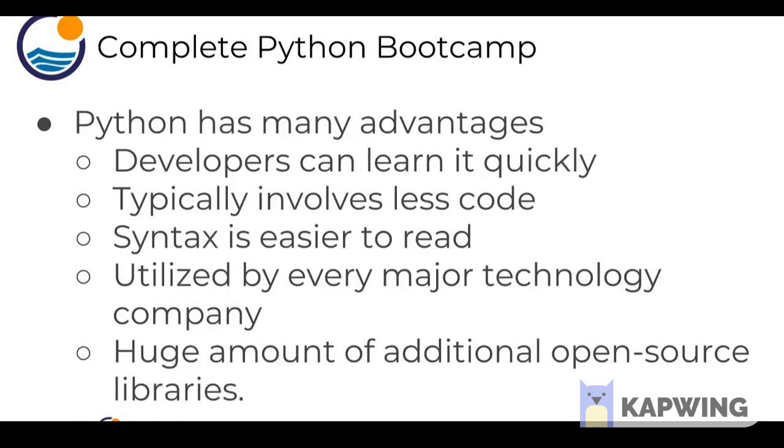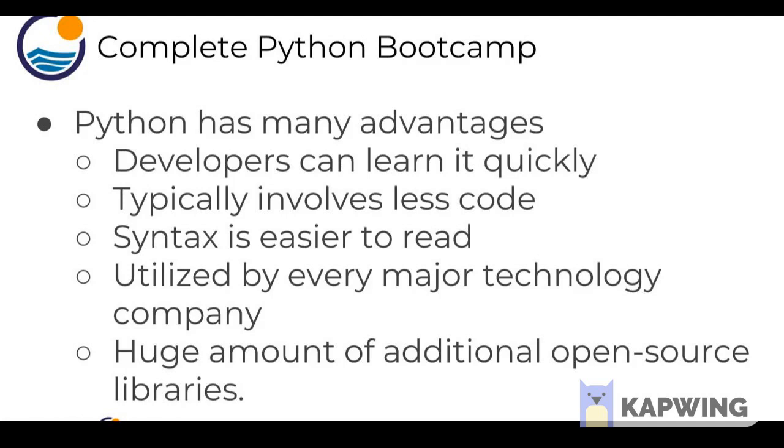The main advantages that Python has is that developers can learn it quickly because it typically involves a lot less code than other languages and the syntax is easier to read. Python makes use of white space and indentation instead of curly braces, which allows users to learn it faster than other programming languages. Because of that, Python is now utilized by pretty much every major technology company in some capacity, and there's a huge amount of additional open source libraries.